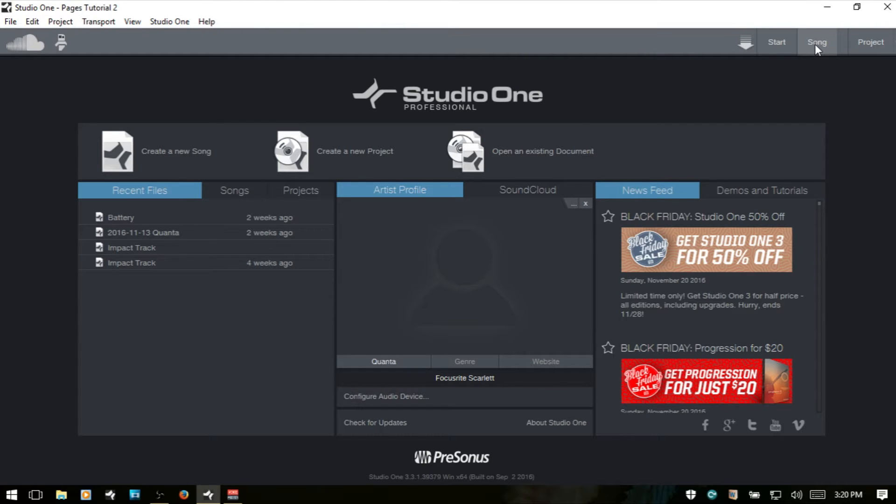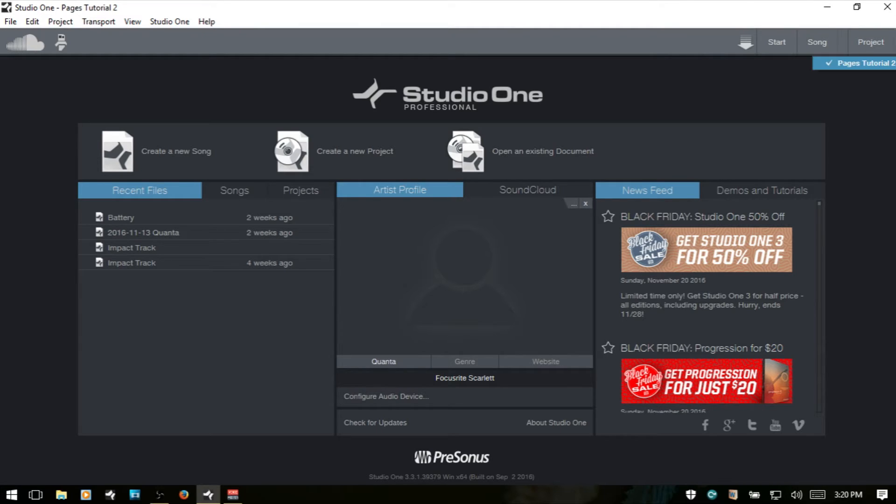Here, we can access our songs or create a new song. And then here, we can access our projects. And here, if I click this arrow, I actually have one active at the moment.